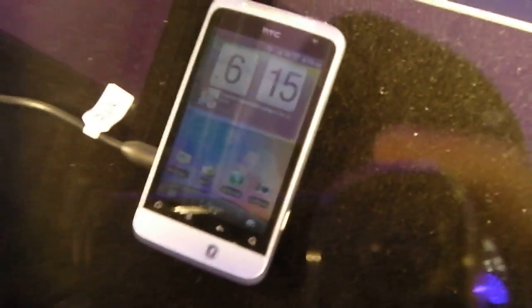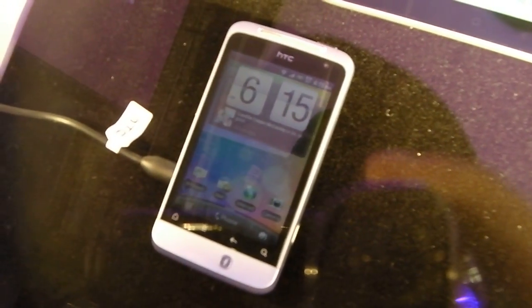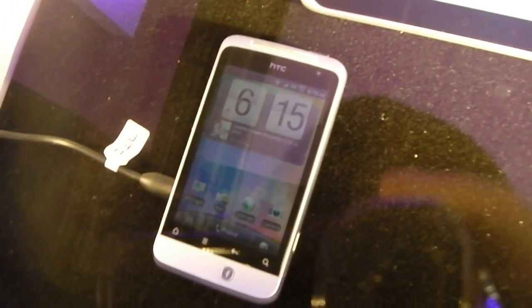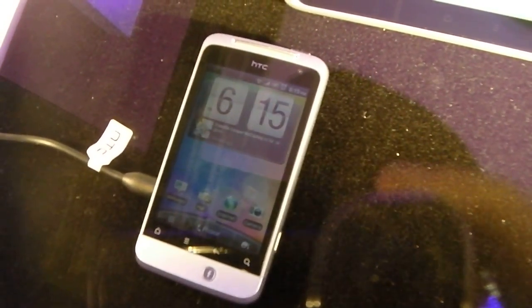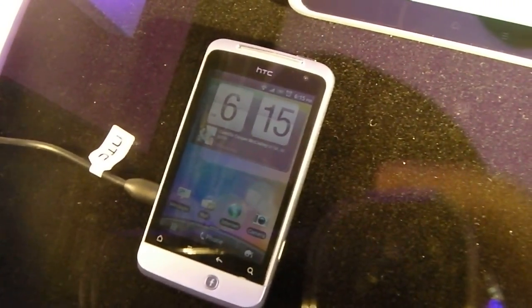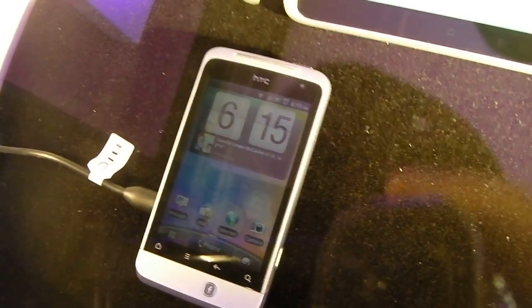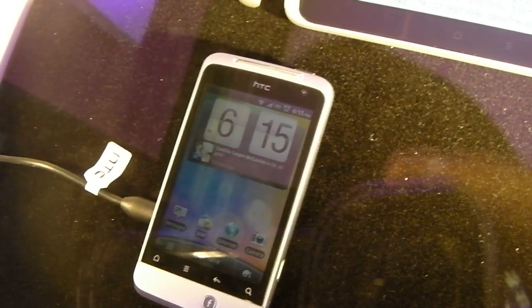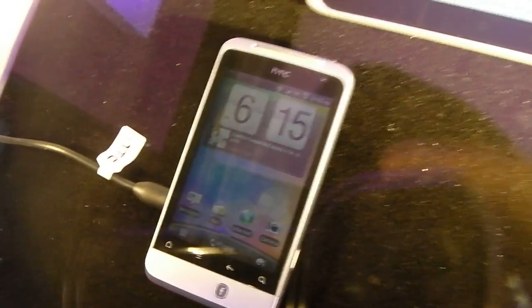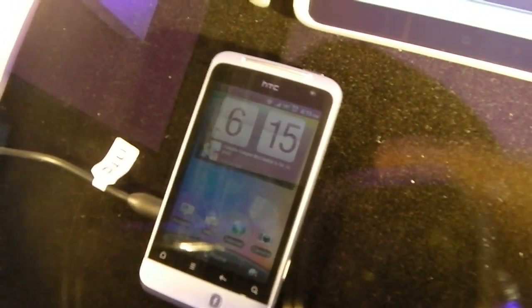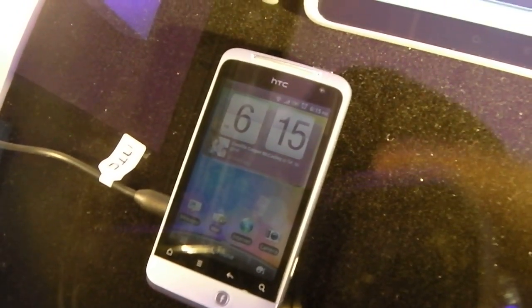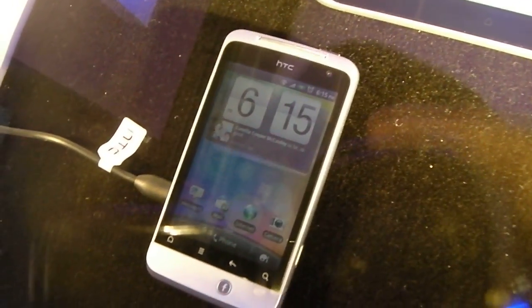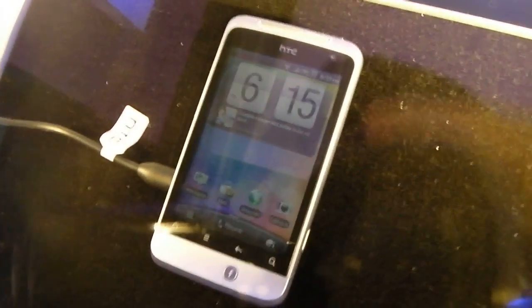So the Salsa offers a 3.4-inch touchscreen with a 600MHz processor, 512MB of RAM, and again a 5MP camera with a VGA front-facing camera.